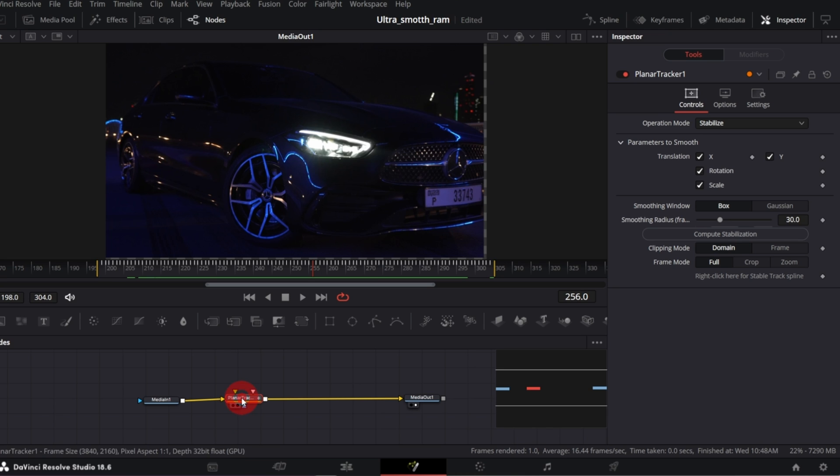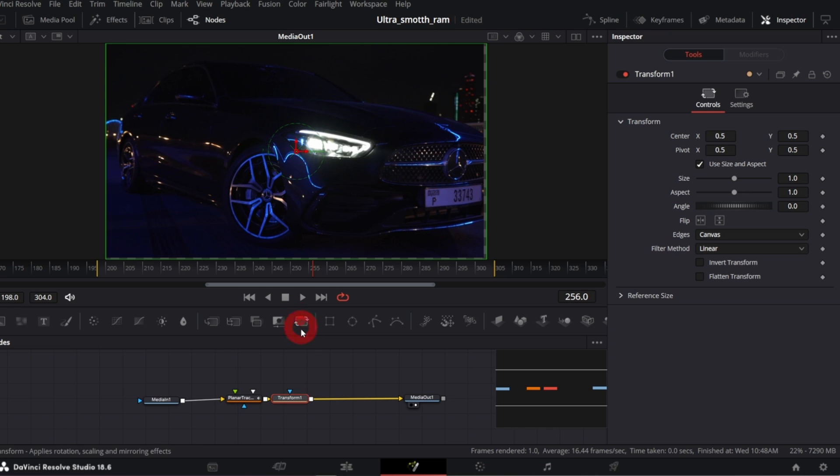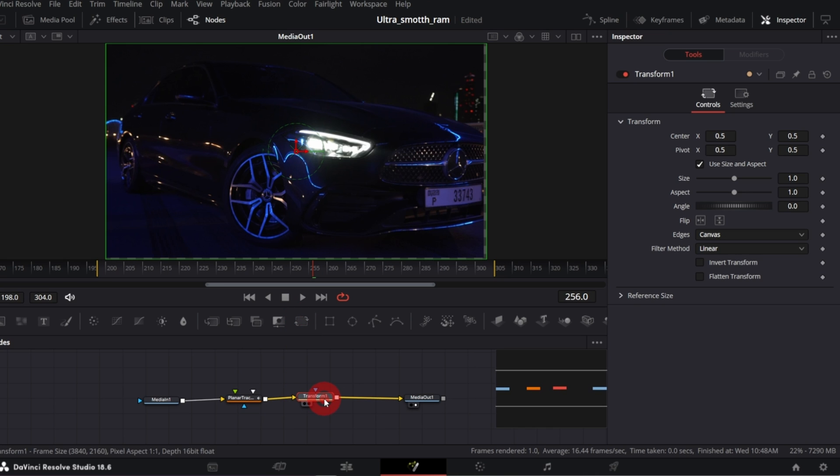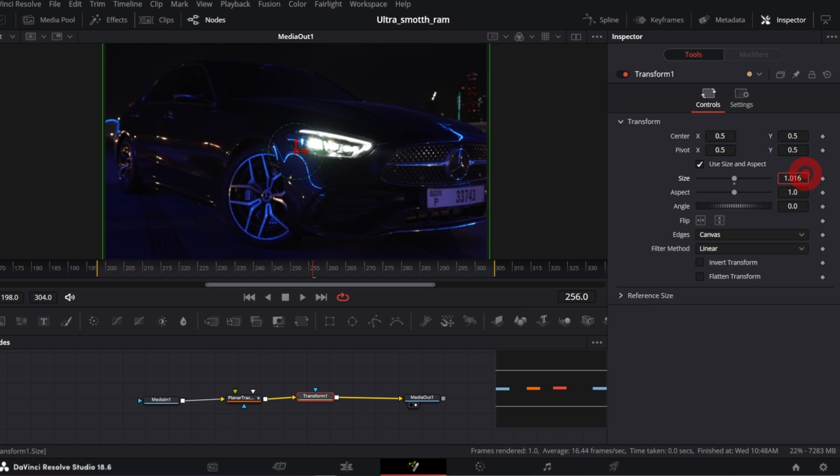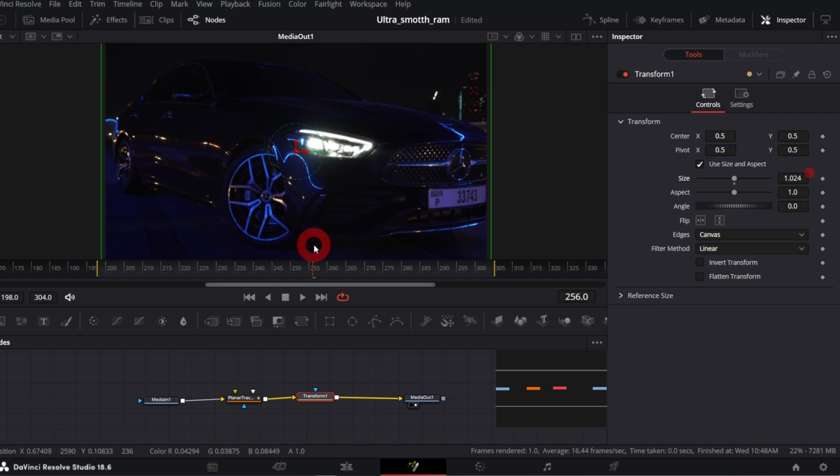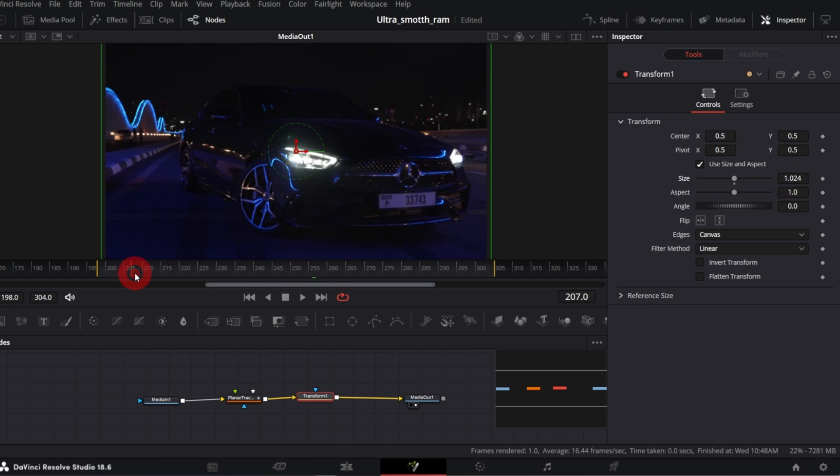So with the Plana tracker node selected, click the transform node button, transform node will be added directly after our Plana tracker, and in the inspector adjust the size to get rid of this empty canvas.